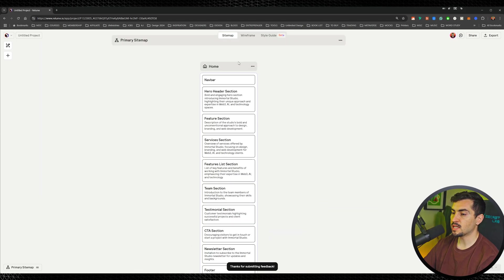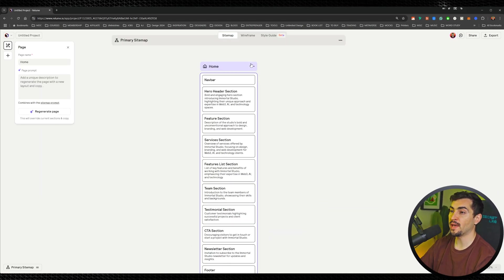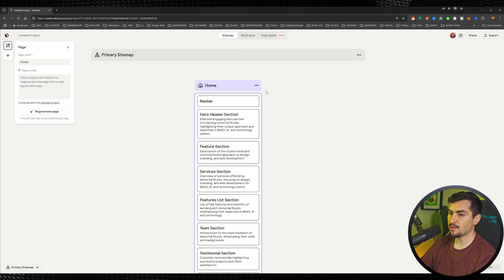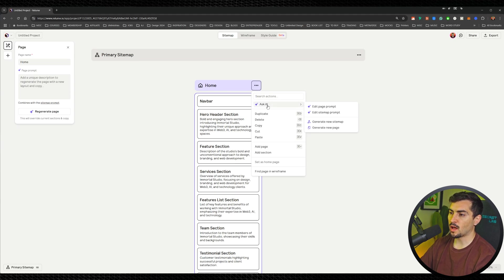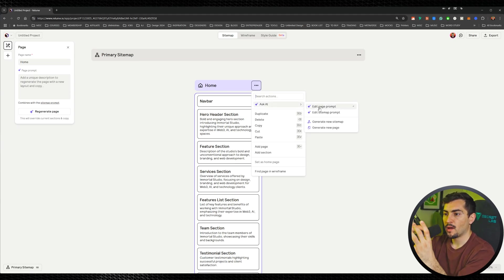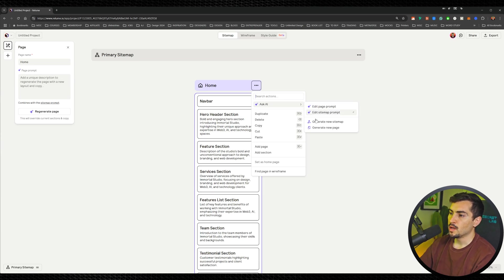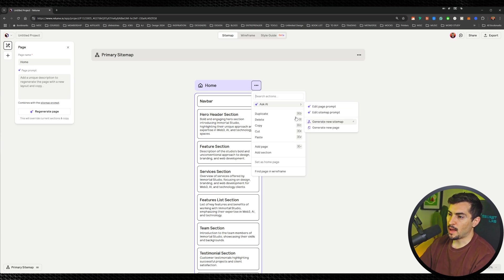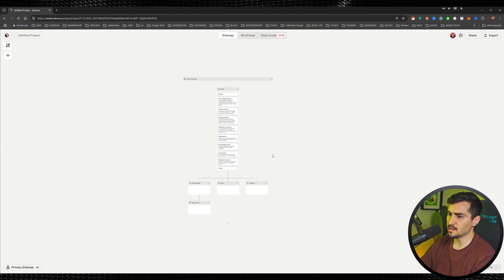You can see it went ahead and generated the homepage. I can left-click on it and click the three dots. You can ask AI to edit the prompt, change up the sections, generate a new sitemap, or copy, delete, cut, and paste. It's really easy.